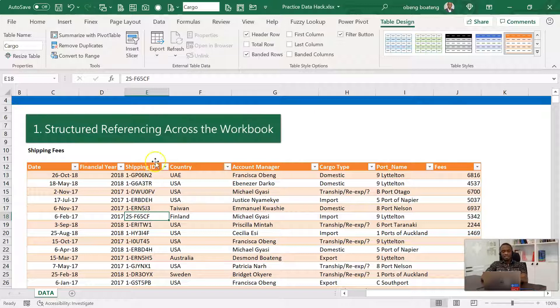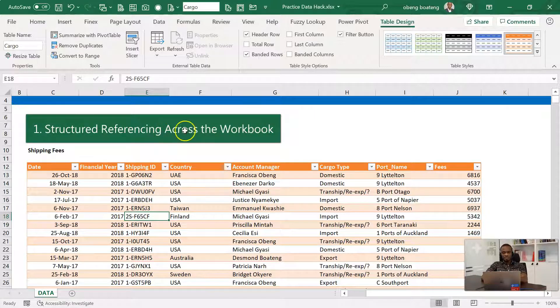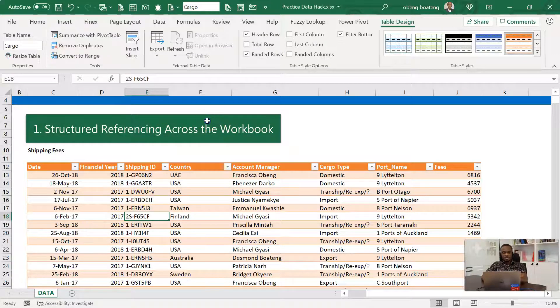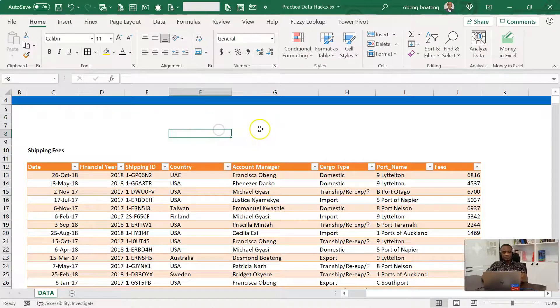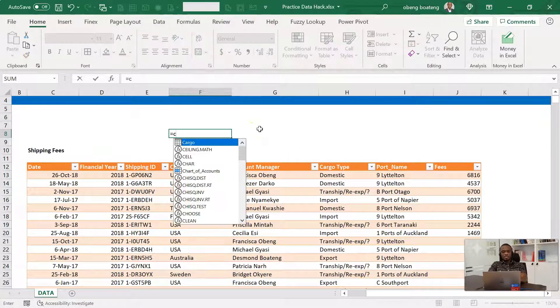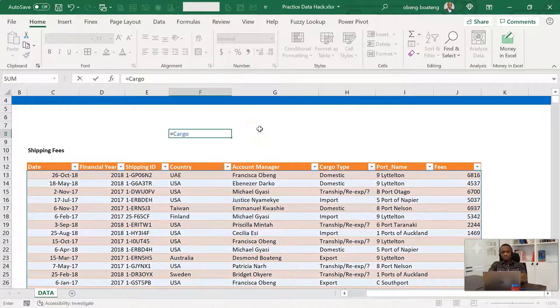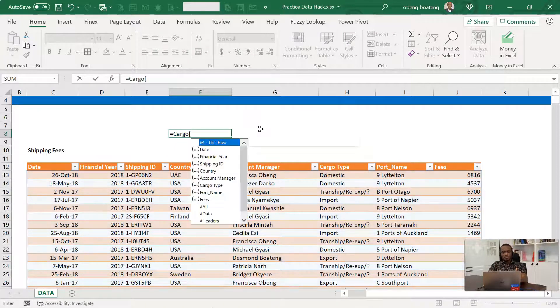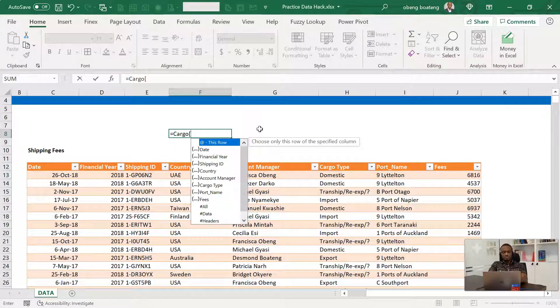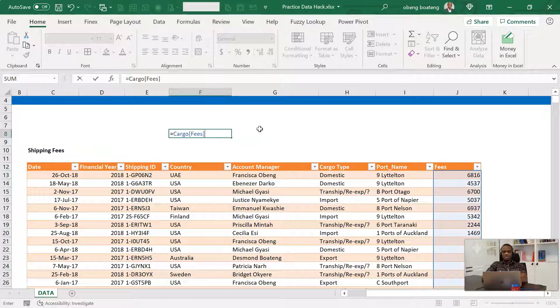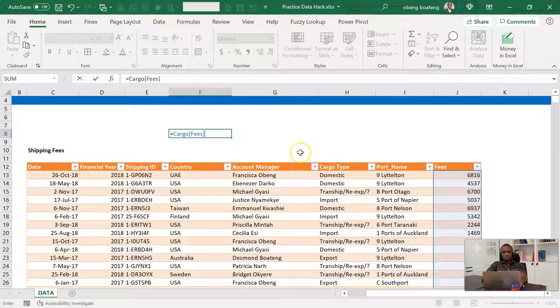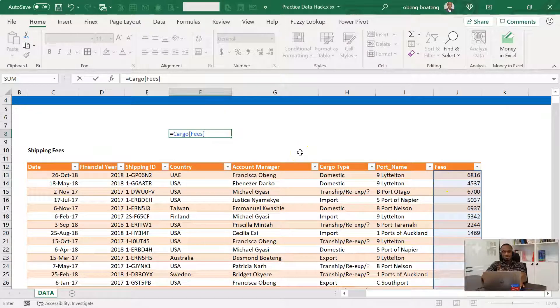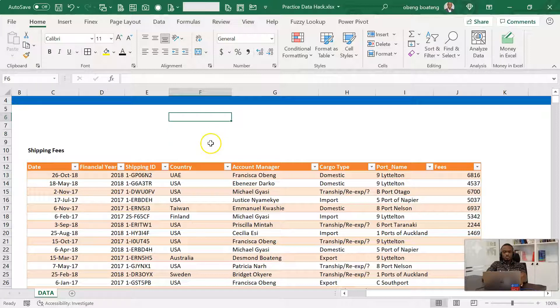One, it allows you to do what we call structured referencing. So as I demonstrated earlier, when you stand in here and you call the table name, the whole block is selected. If you do the square bracket after this and call any of the columns, essentially highlighting the column. So what this makes it easy for us, especially when you are using formulas is that you can easily do a formula without using the mouse to select.